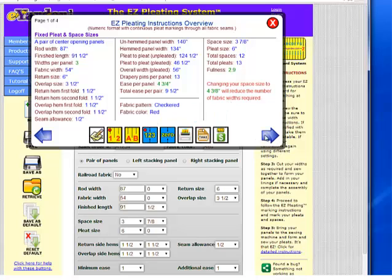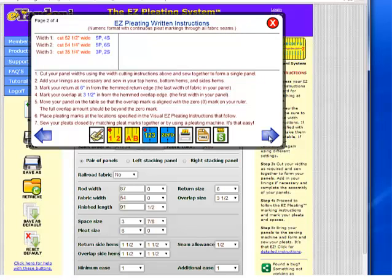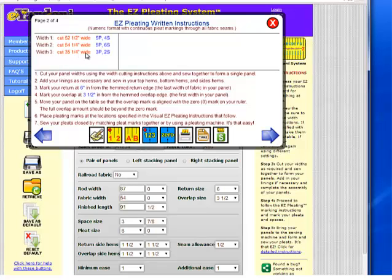I'm not going to change anything. Because this calculator allows you to have a fixed space size and a fixed pleat size across all fabric widths, the way it does that is by having you trim each width accordingly. For example, this job with a rod width of 87 inches, a space size of 3 and 7/8, a pleat size of 6 inches, and a return and overlap of 6 and 3 and 1/2, will require three widths of fabric: the first cut to exactly 52 and 1/2 inches, the second to 51 and 1/4, and the third to 35 and 1/4 inches. Width one will have five pleats and four spaces, width two will have five pleats and six spaces, and width three will have three pleats and two spaces.